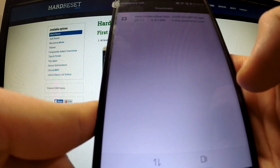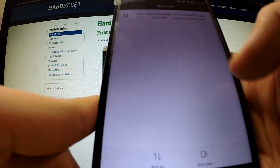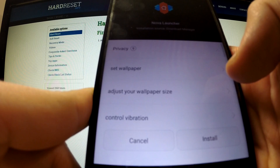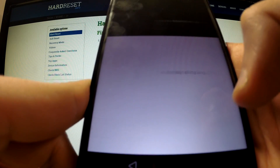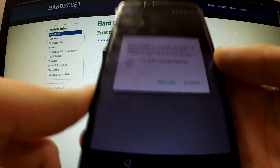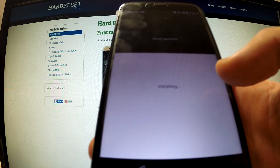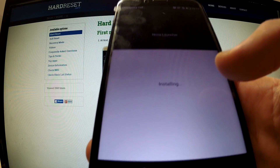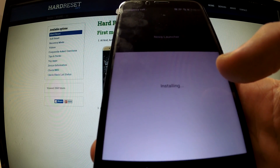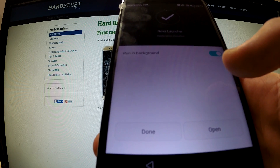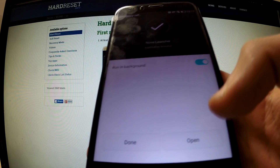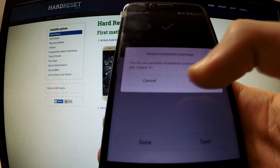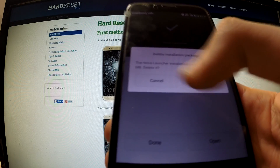Choose cancel, then choose unblock of course, and now install. Accept all terms, and now we can open our application. Let's do it — now we have to choose cancel.